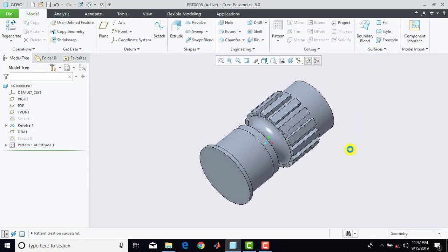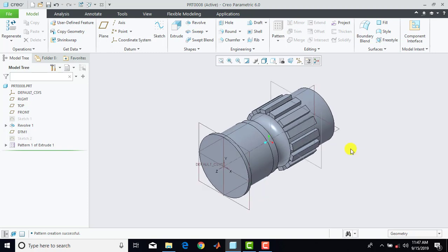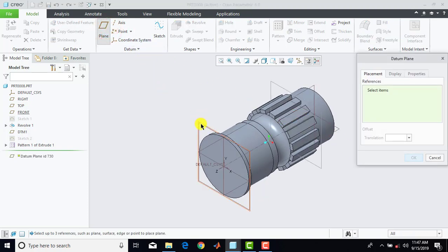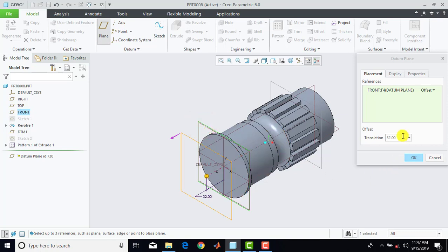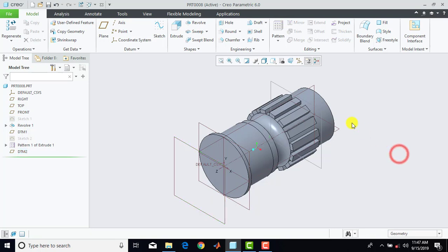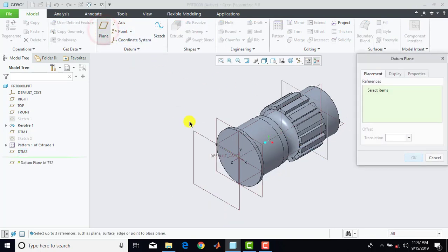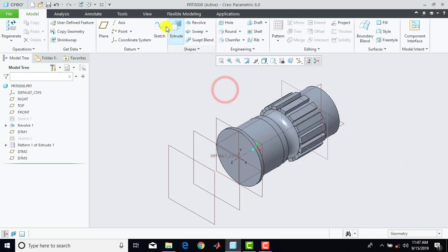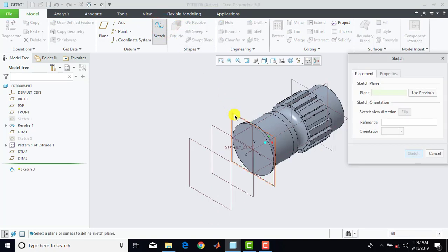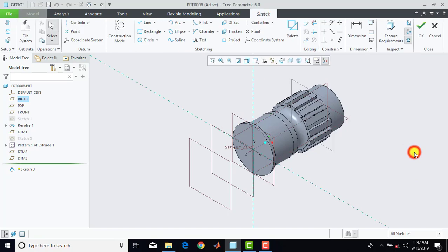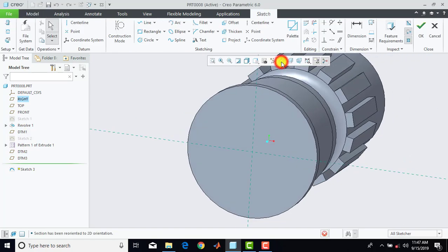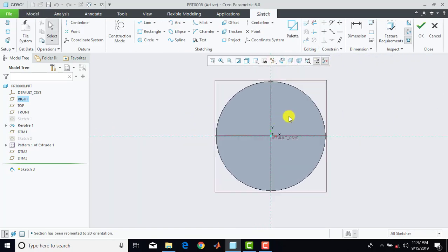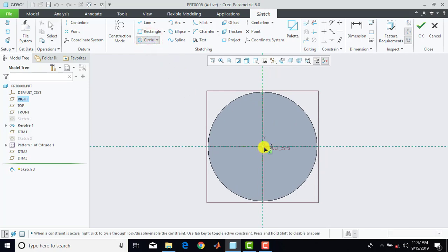Now we have to make the deep forward, and for that we'll go for plane. Select here this plane and give distance as 45mm, OK. Again we'll go for plane, select this new plane, and give distance as 50mm. Now we'll go for sketch and select here this first plane, sketch, and sketch view. Now here first we'll draw one circle with diameter of 100mm.